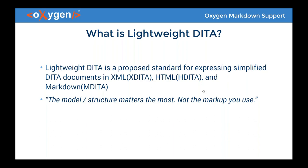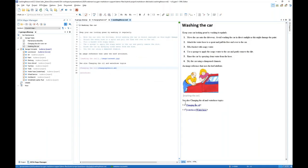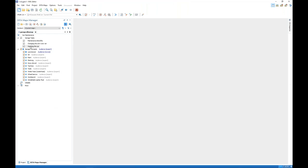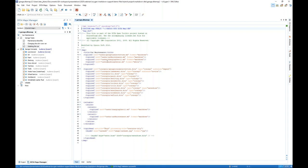We call it MDITA. So if you like the Lightweight DITA model and decide to use it, all you need to do is when you refer your Markdown file in the DITA map, in the format attribute just specify 'mdita' instead of 'markdown'. Then that Markdown file will be treated as a Lightweight DITA file.